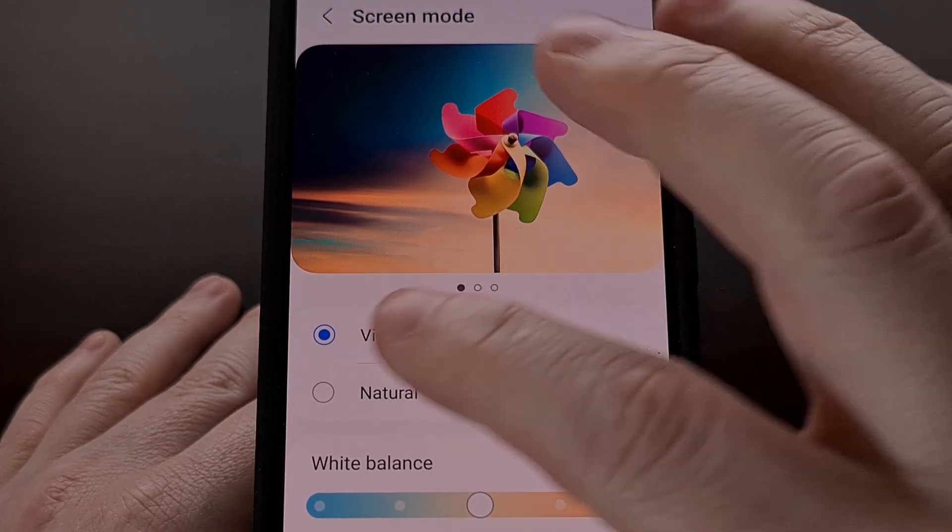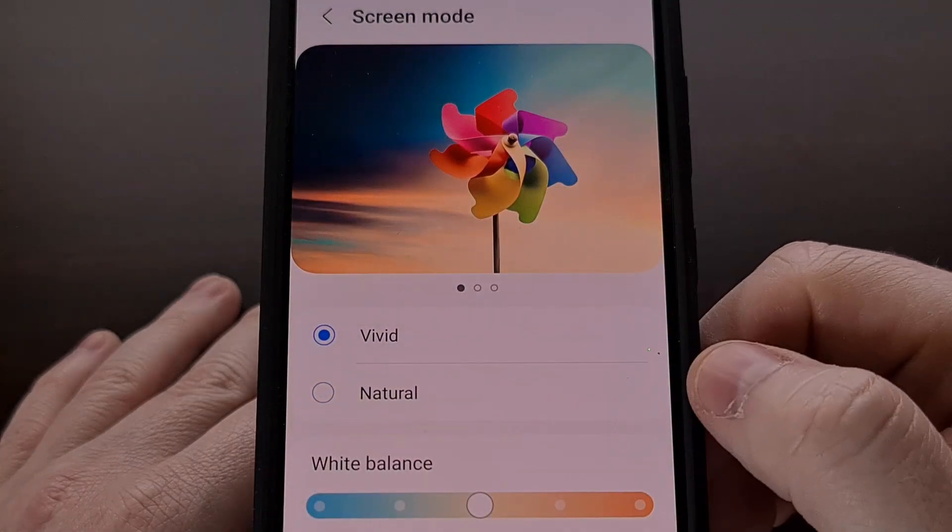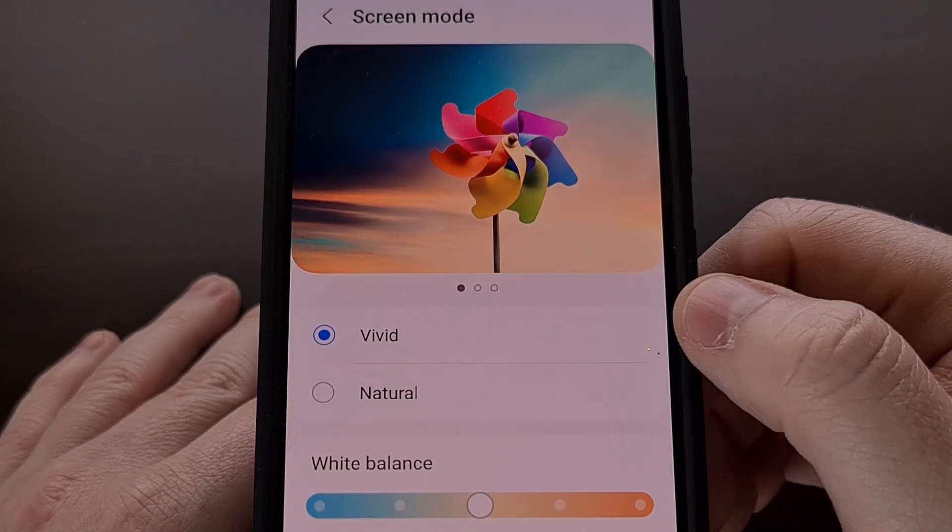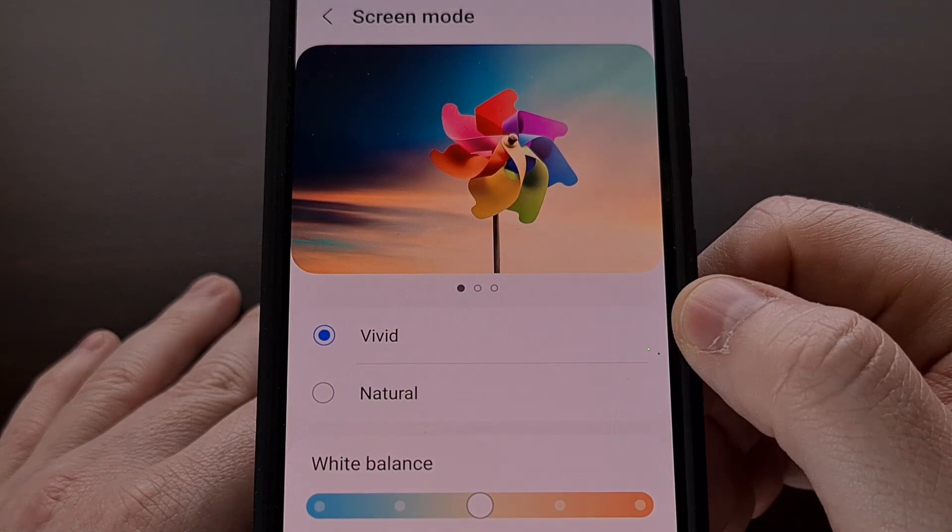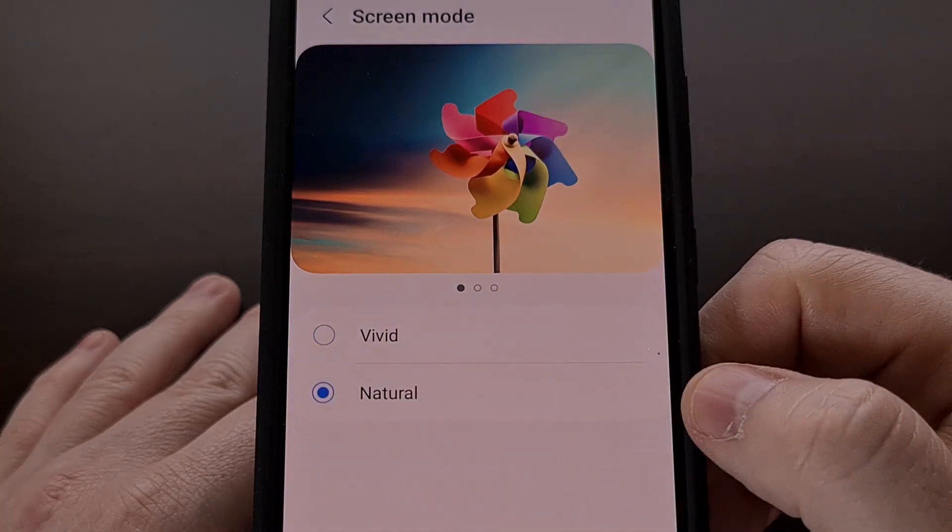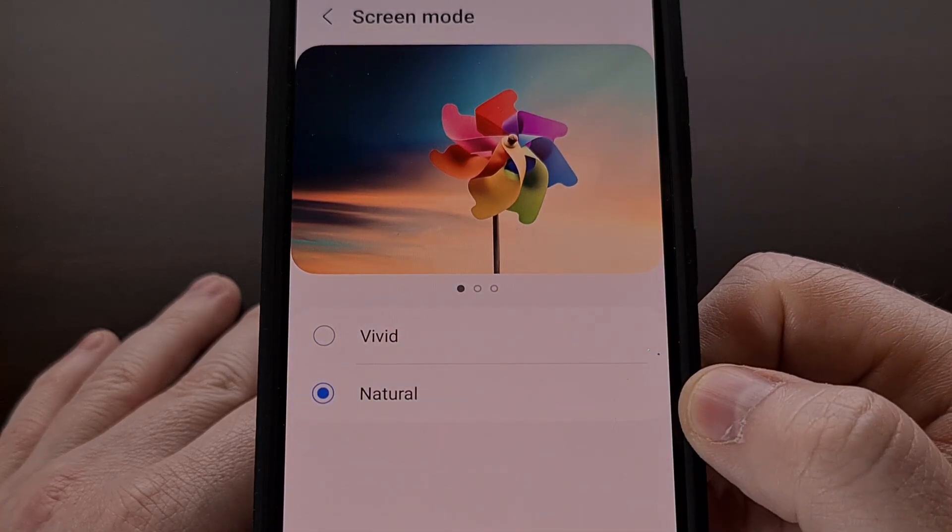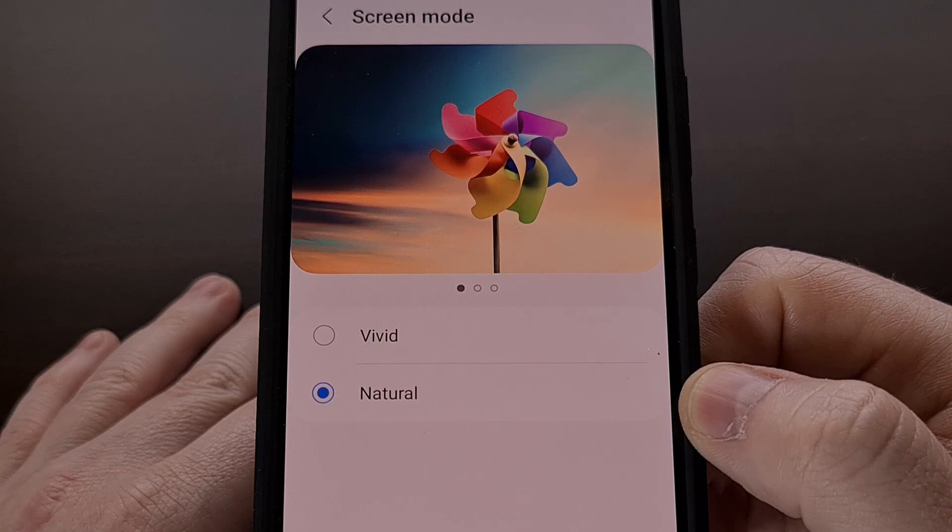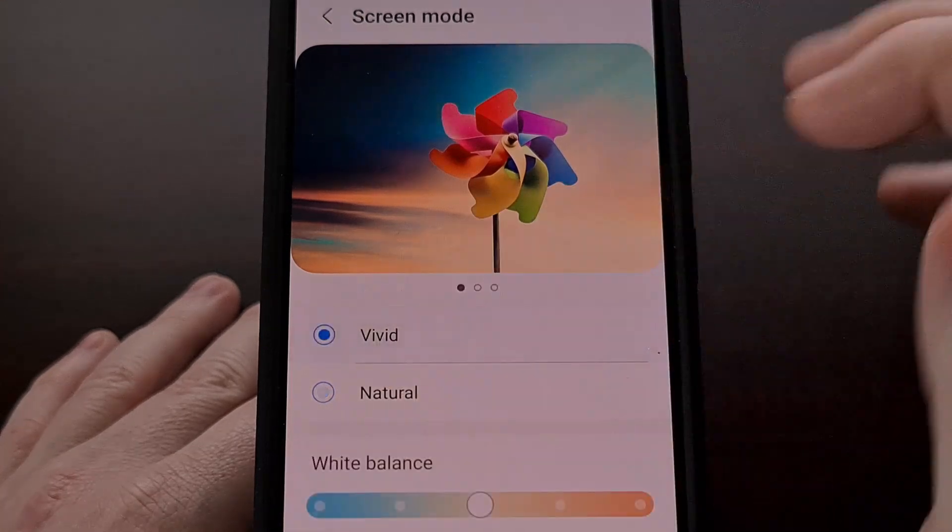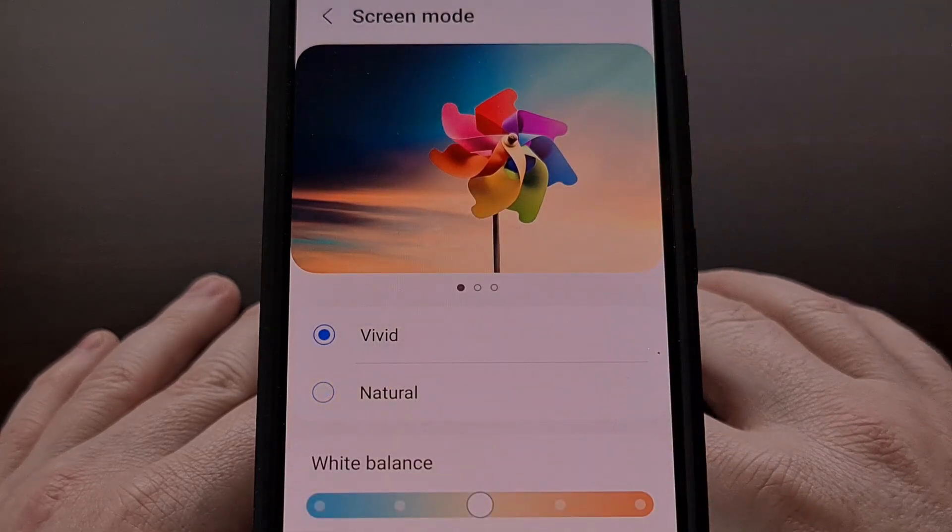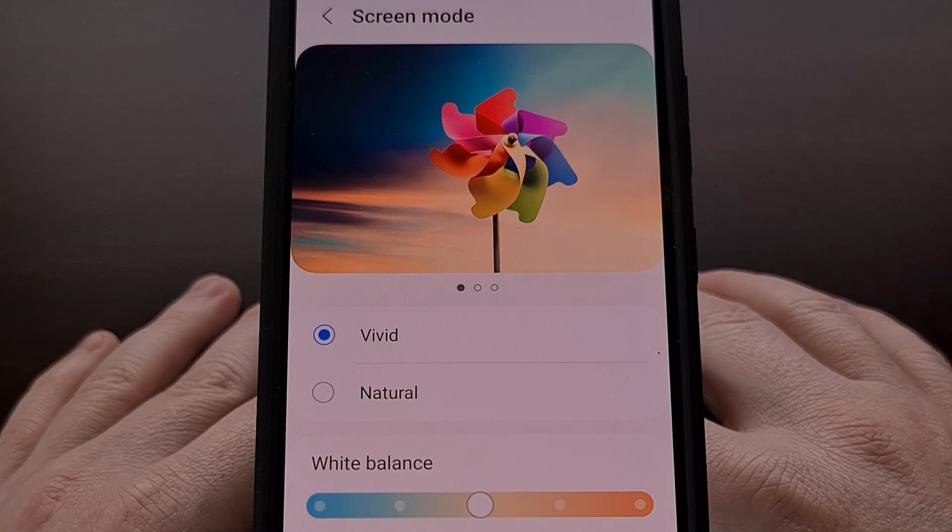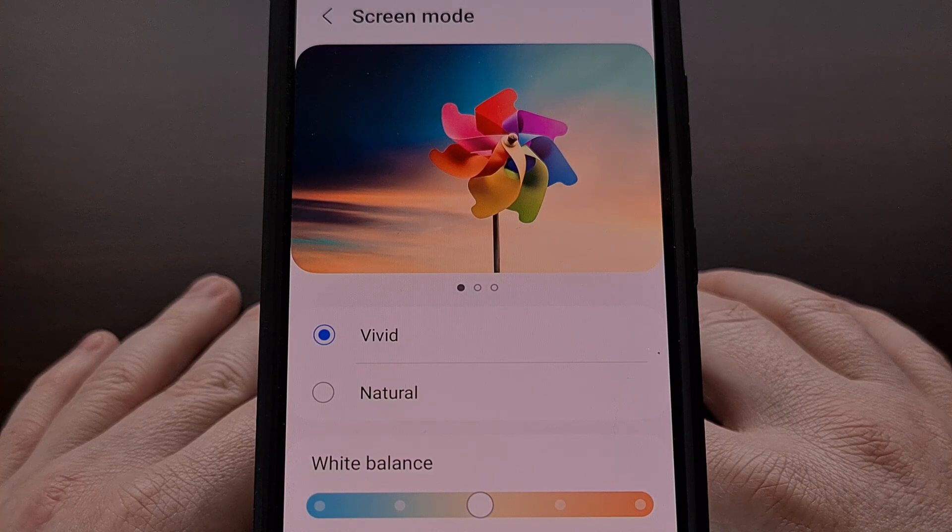Depending on if you like a more saturated look, you can set this to vivid. If you want this to not pop as much, then you can set this to natural.